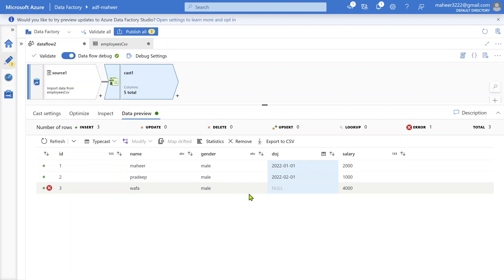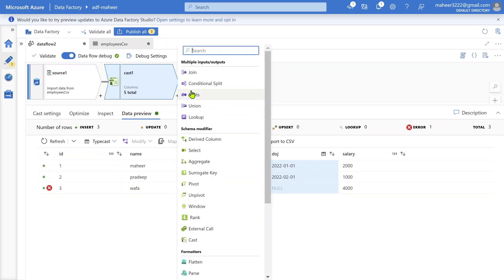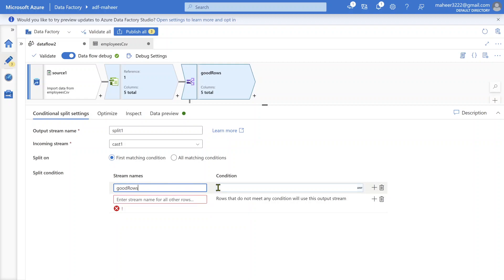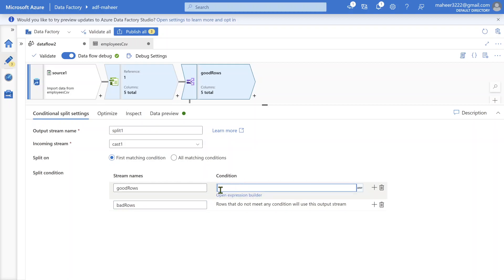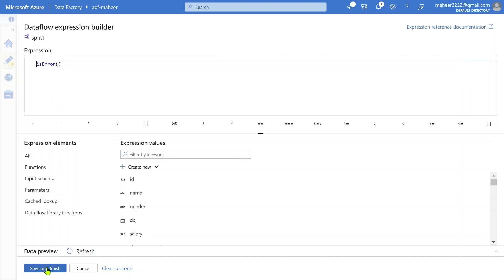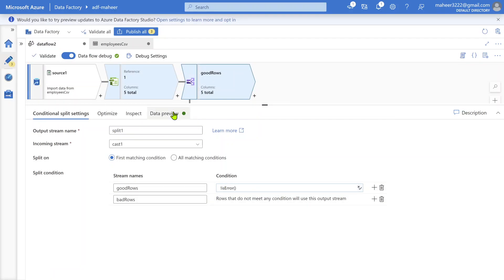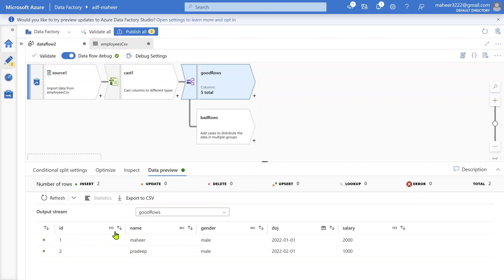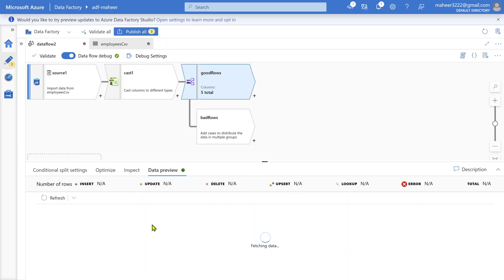I can use a conditional split transformation to separate good rows and bad rows. The first split is named 'good rows' and the second is 'bad rows.' For the good rows condition, since is_error() returns true for error rows, I use: if is_error() is NOT true, mark it as a good row; otherwise it's a bad row. In data preview after refreshing, you can see good rows only contain valid data, and selecting bad rows gives us row number 3, which was flagged due to the assert failure.